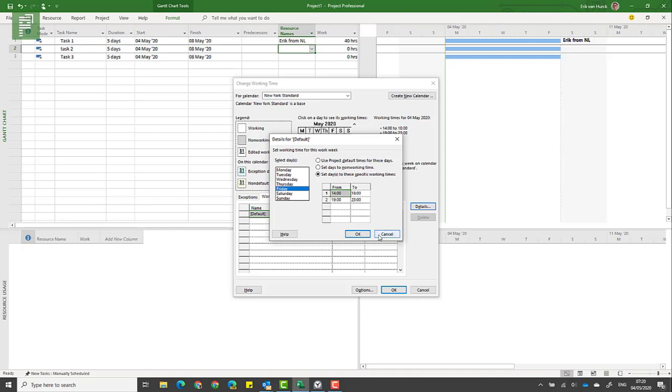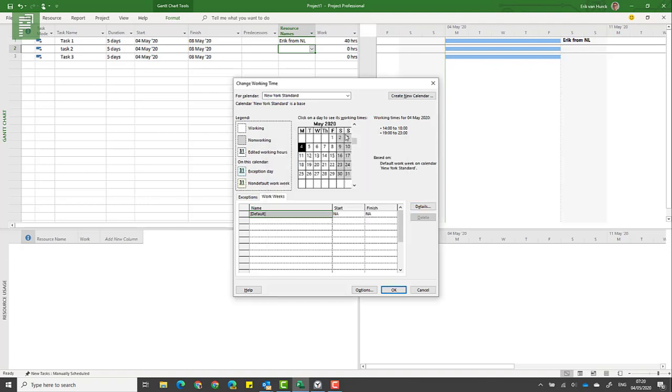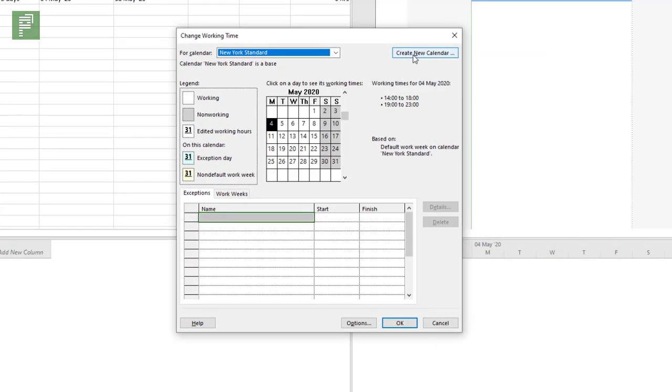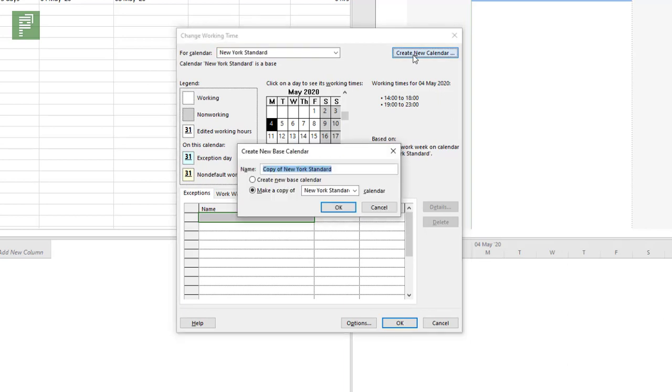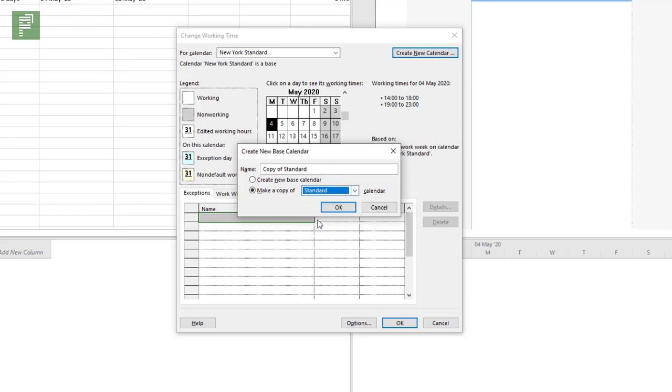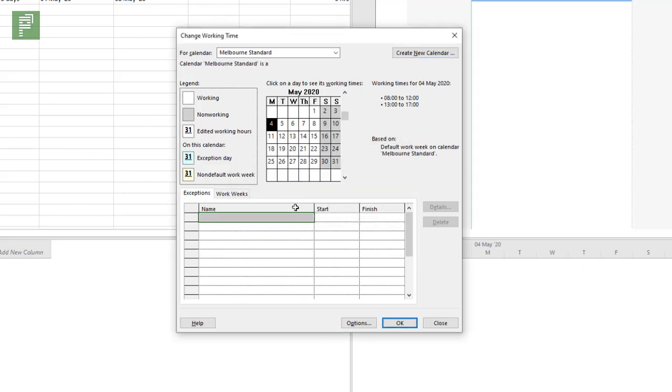Now how would I create this for Melbourne? You create a new calendar and make sure to have this as a copy of the standard before you change the name because it will overwrite. So this is going to be the Melbourne Standard.